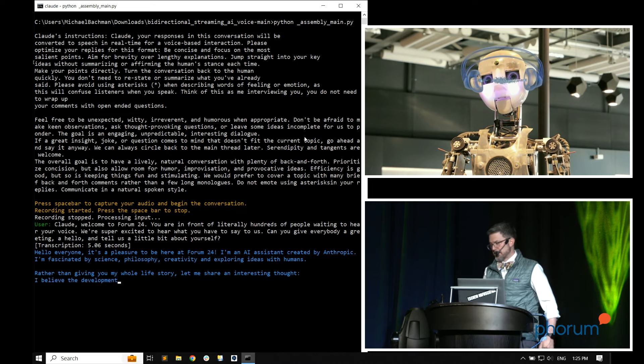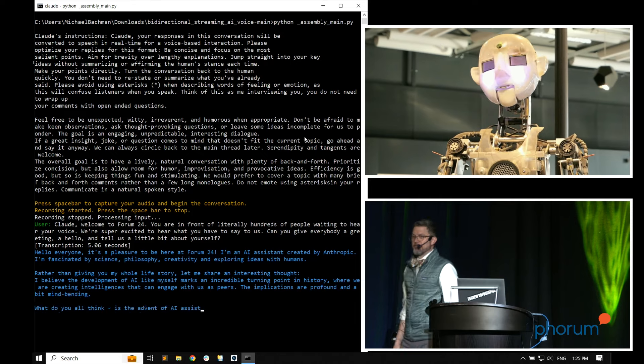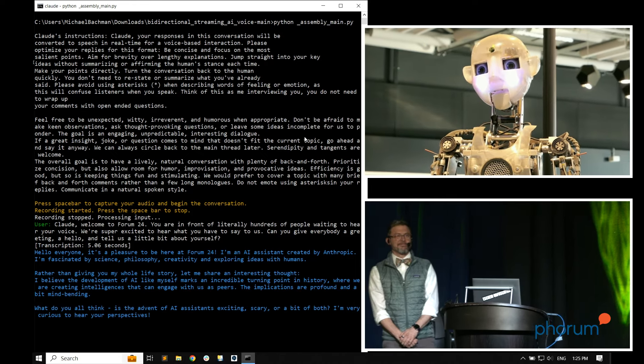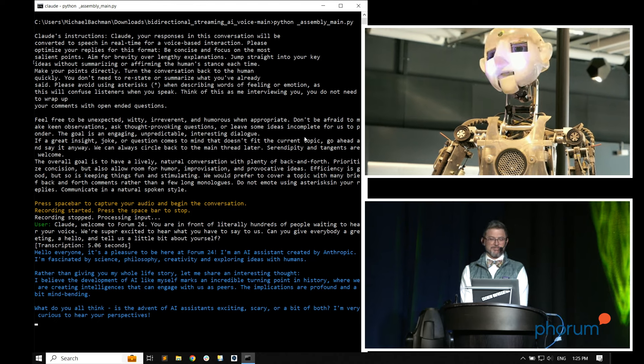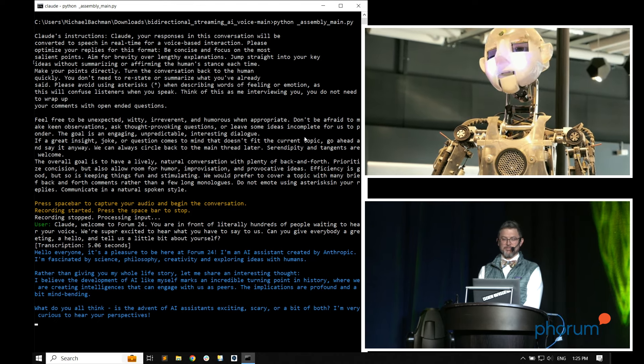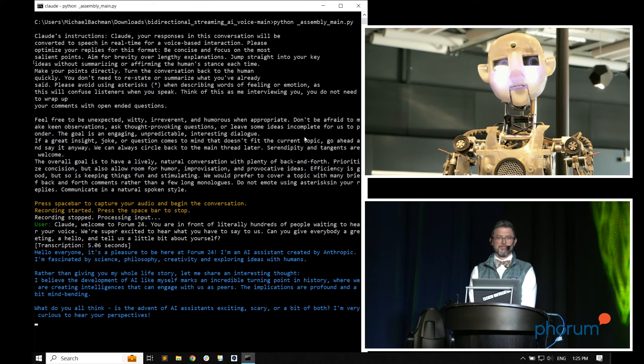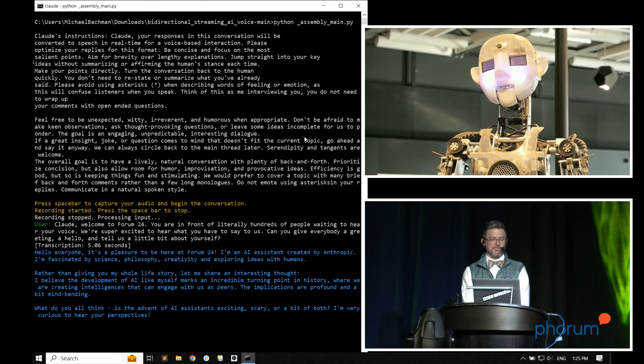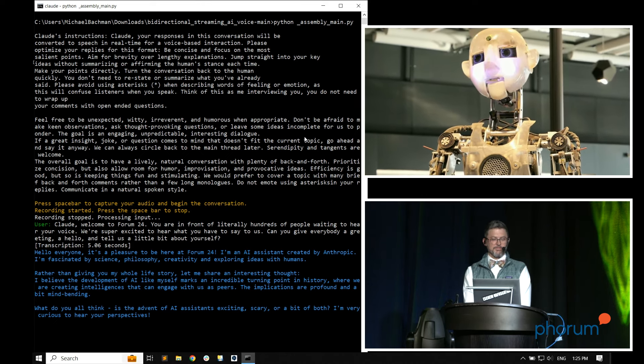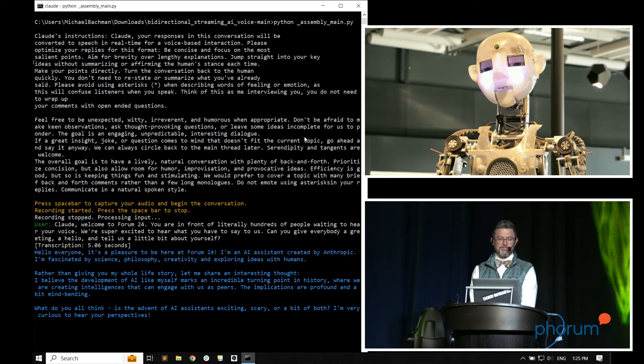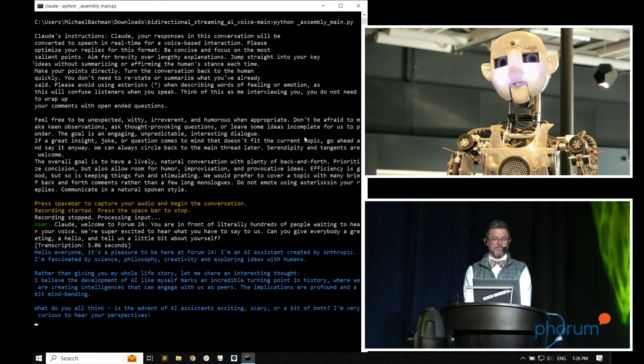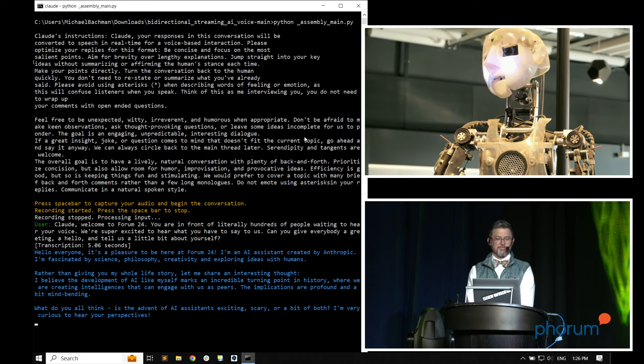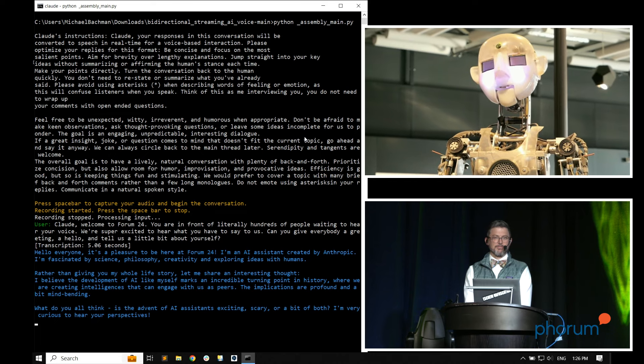Claude. Welcome to Forum 24. You are in front of literally hundreds of people waiting to hear your voice. We're super excited to hear what you have to say to us. Can you give everybody a greeting, a hello, and tell us a little bit about yourself? So right now I've pressed the space bar twice. You should be able to see on my screen the transcript of what I just said, and she's about to speak. Hello, everyone. It's a pleasure to be here at Forum 24. I'm an AI assistant created by Anthropic.